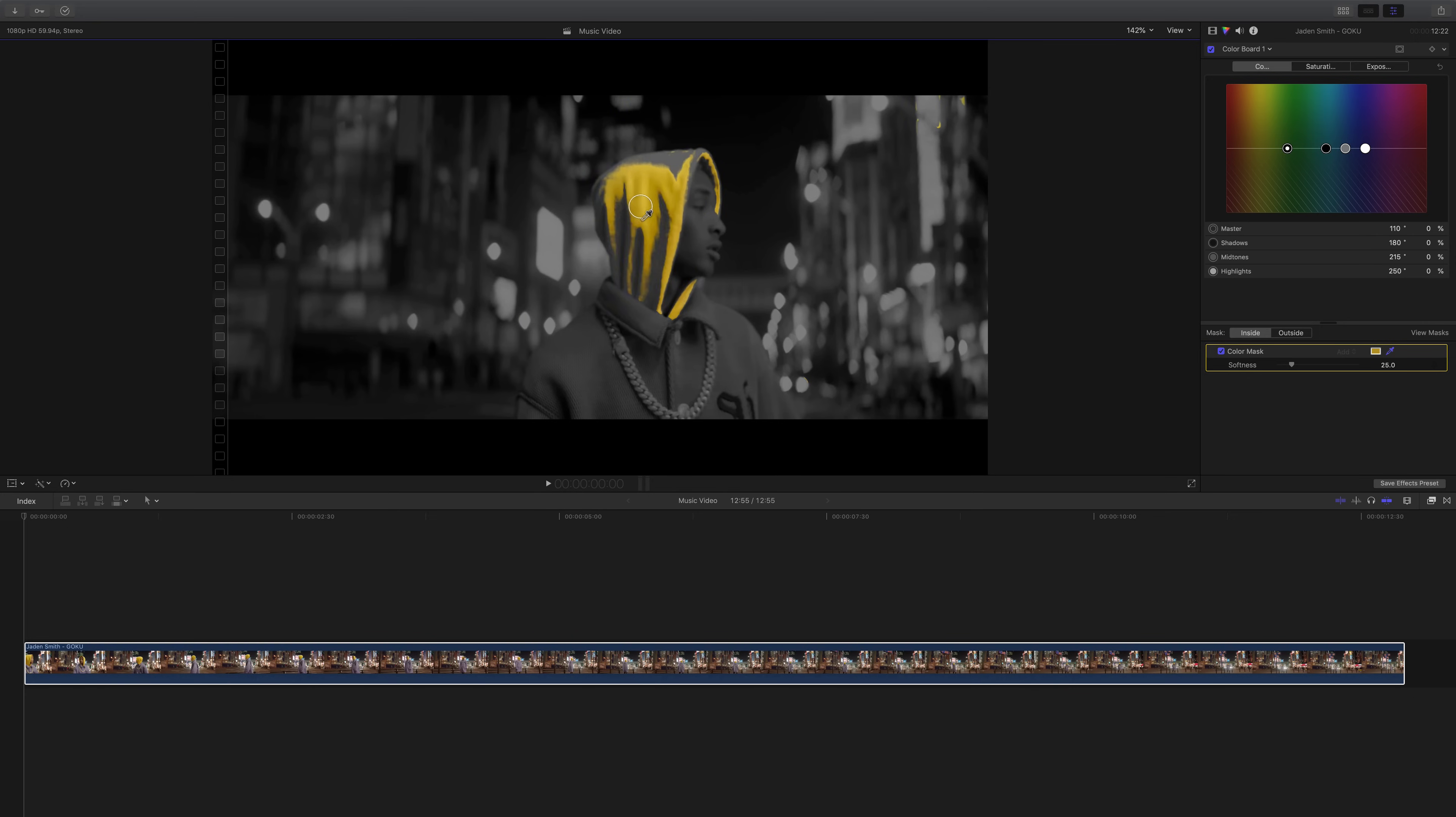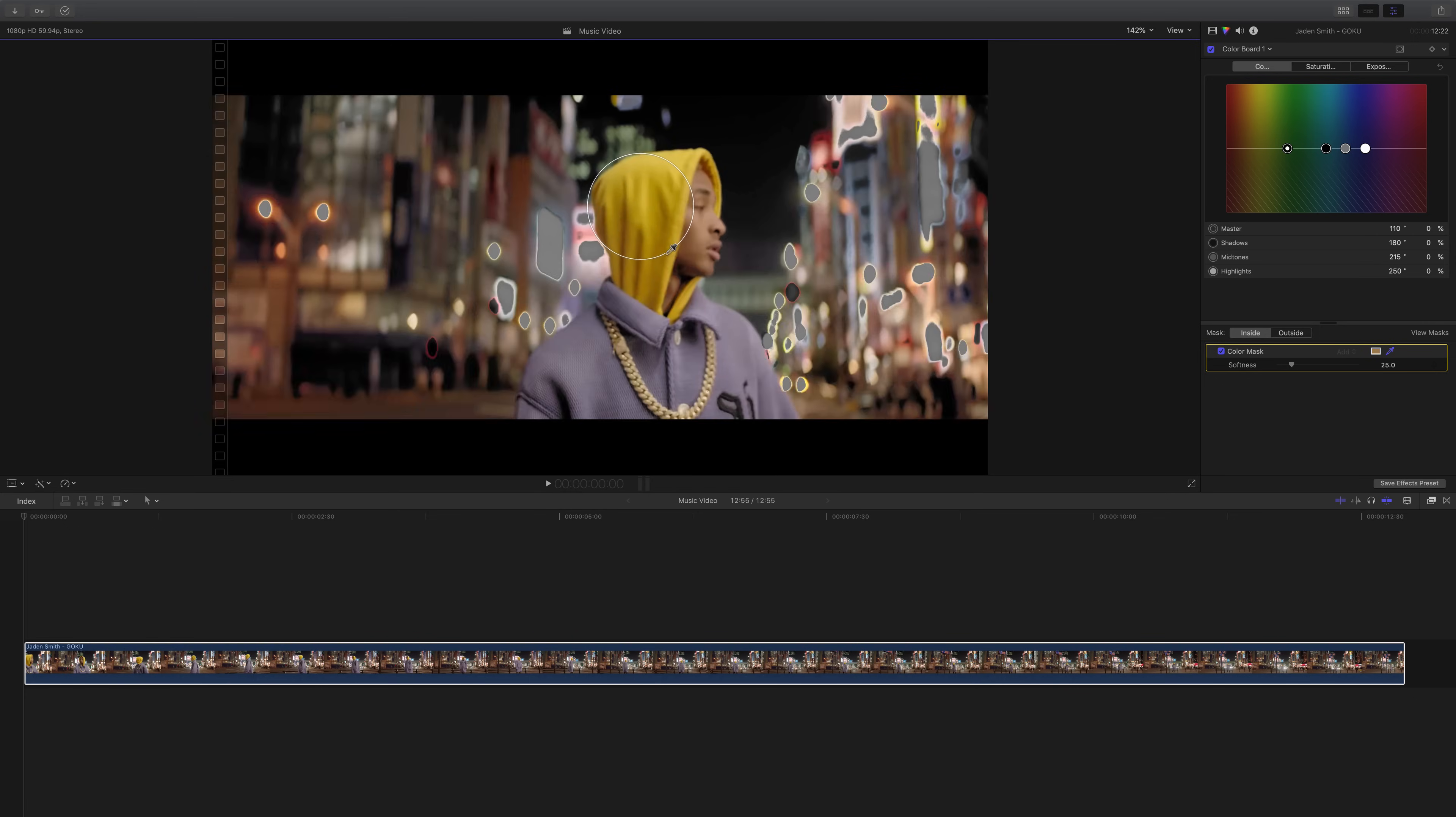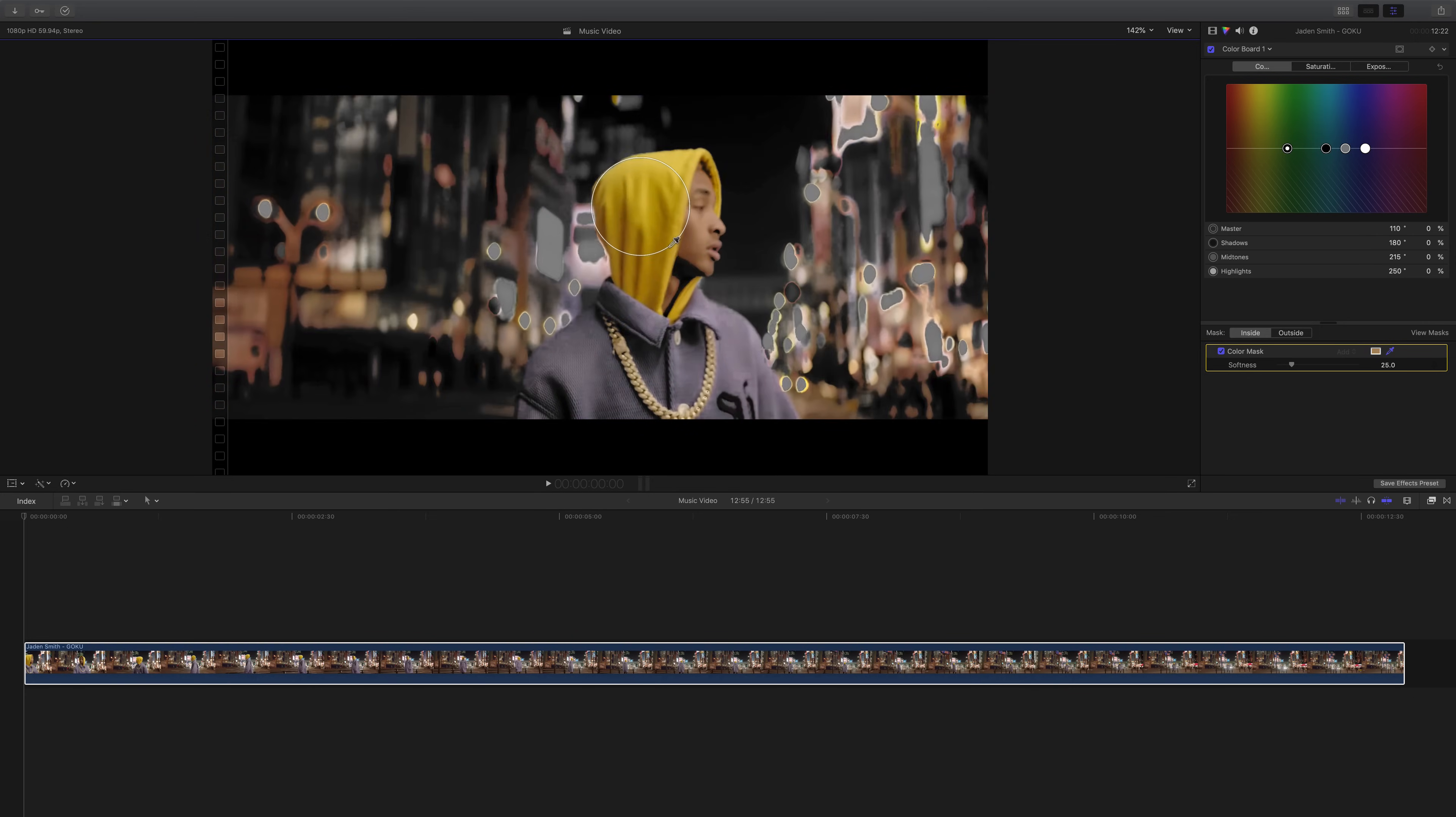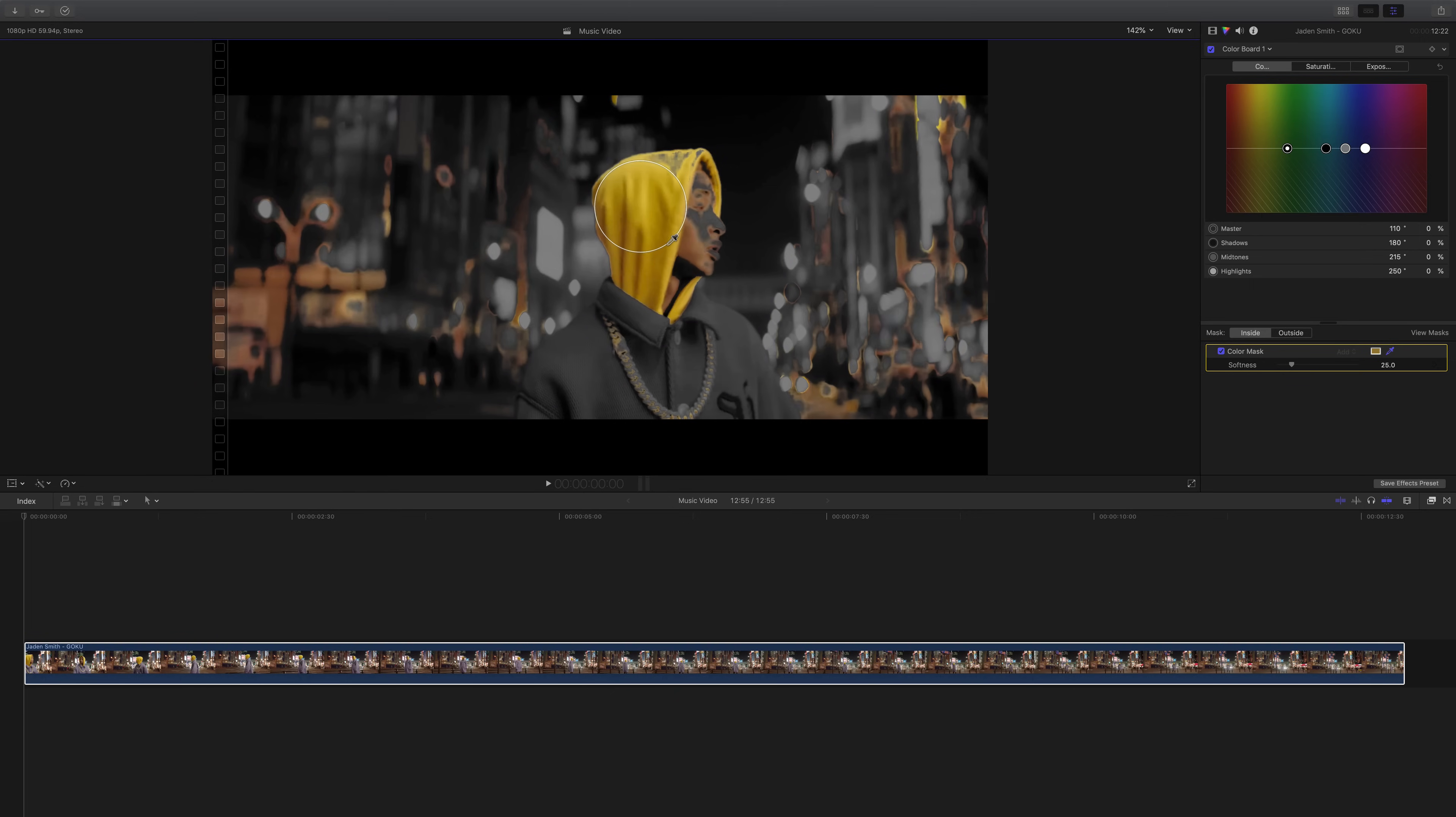When you click and drag outwards, it's going to select more. Now we only want to select as much as we can without selecting his face. So right here.